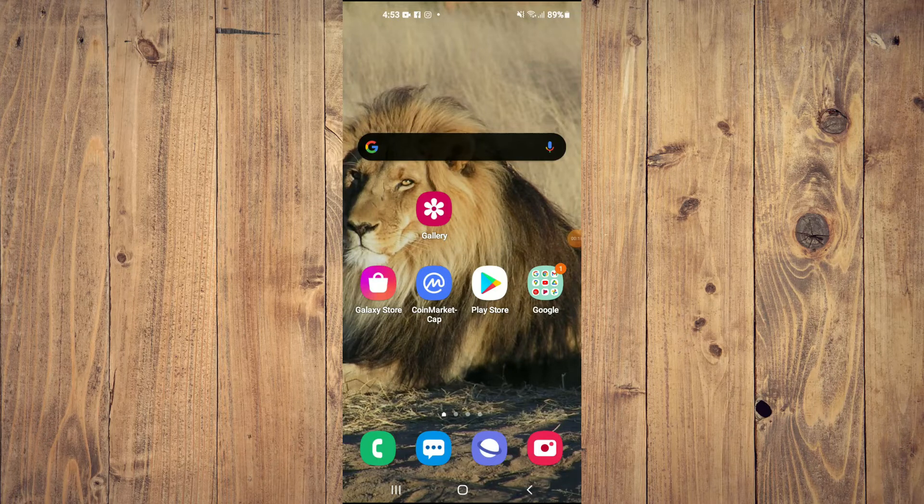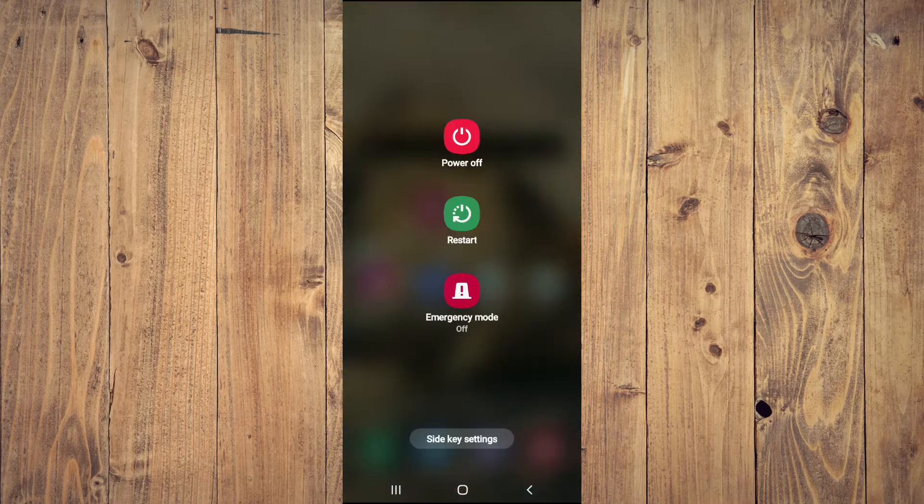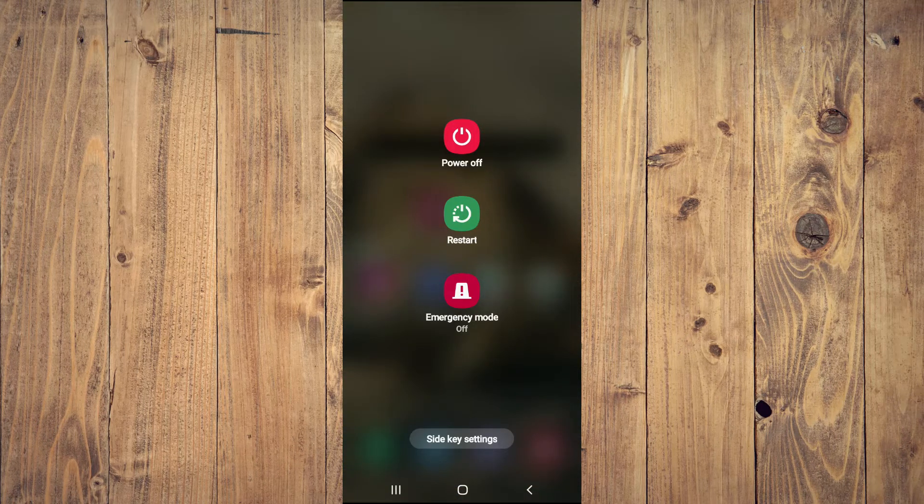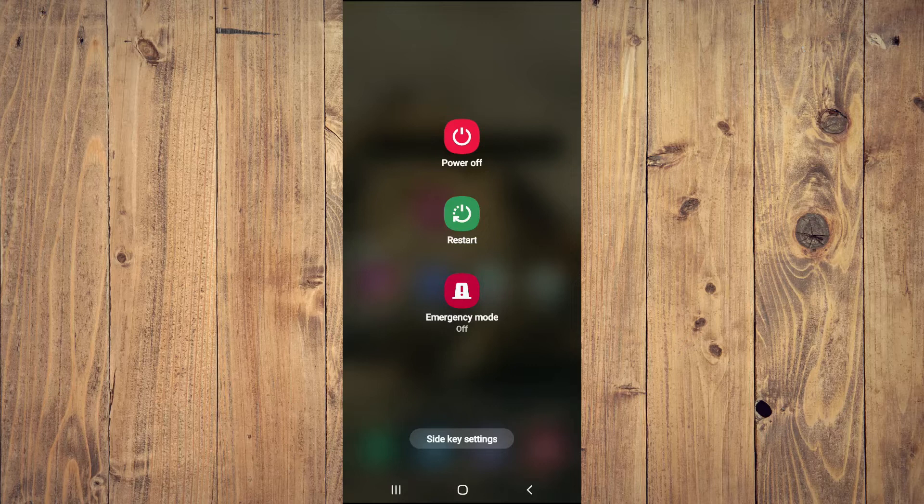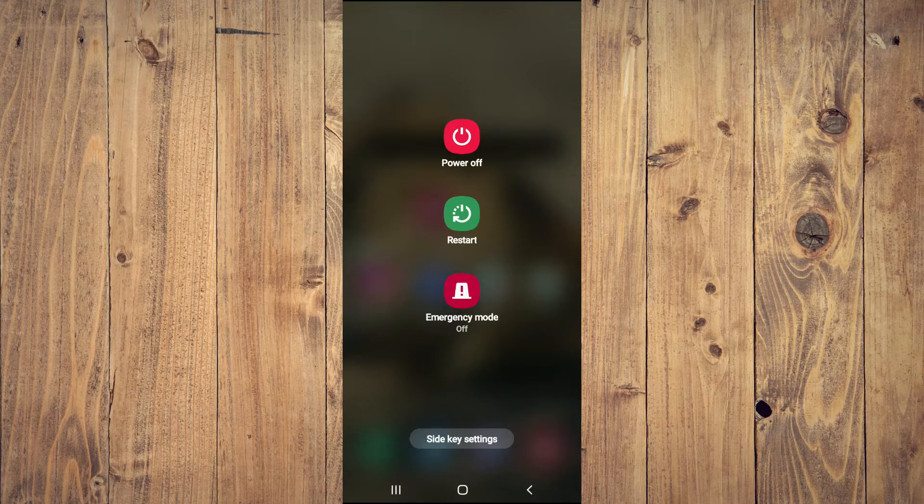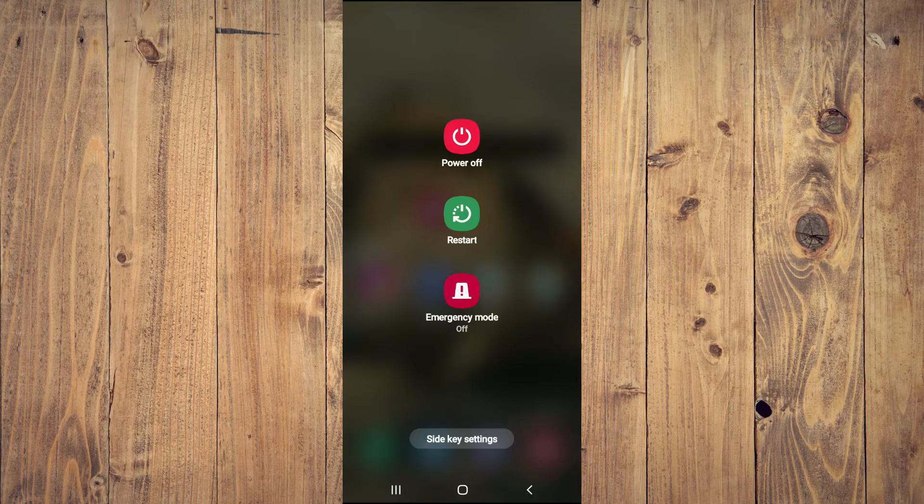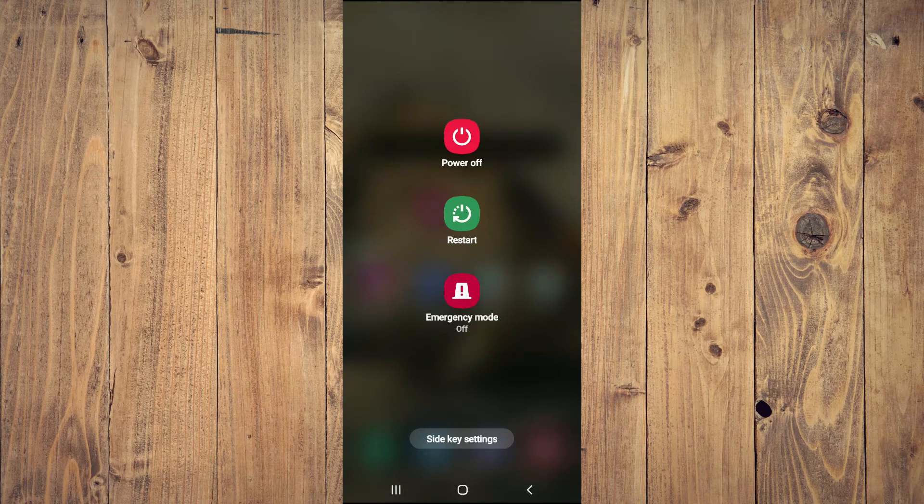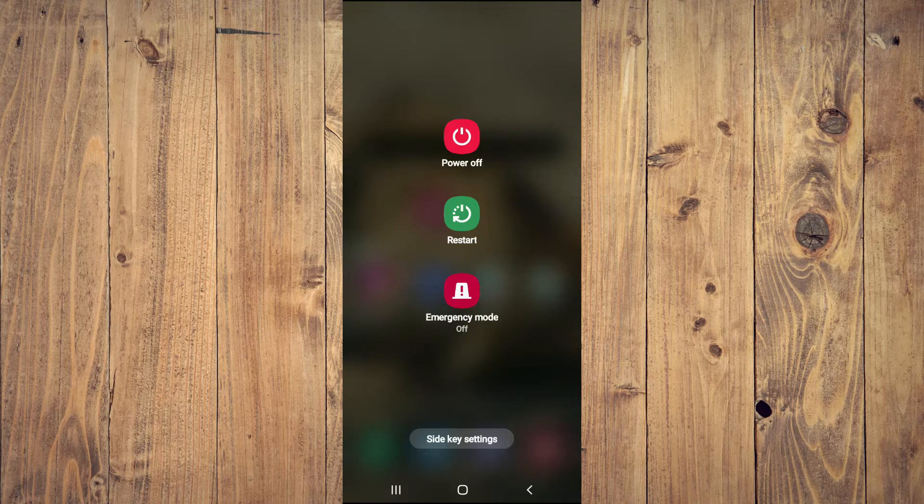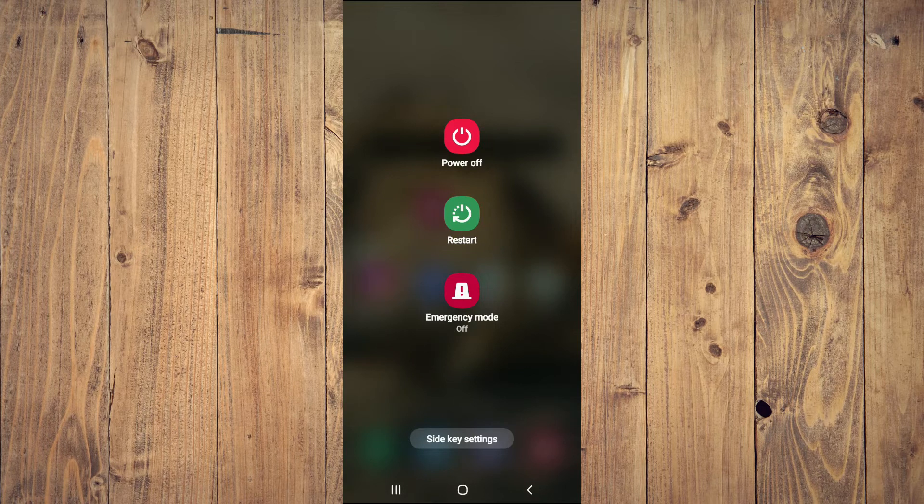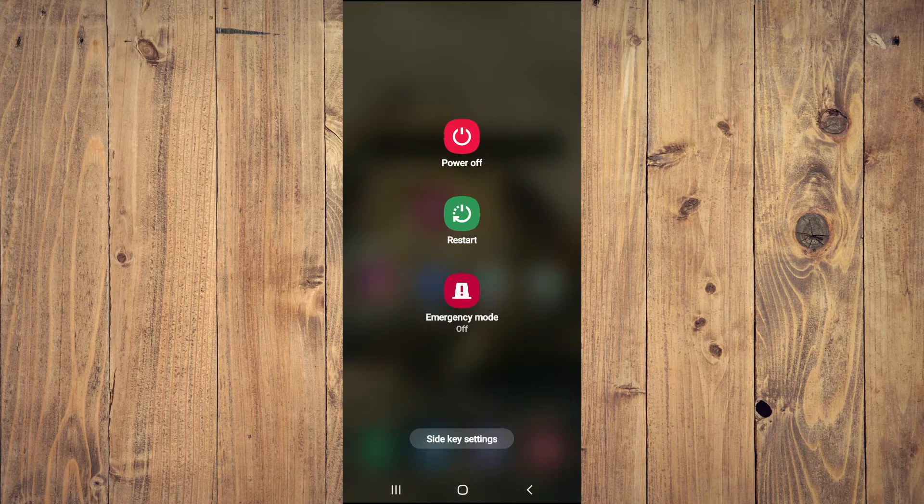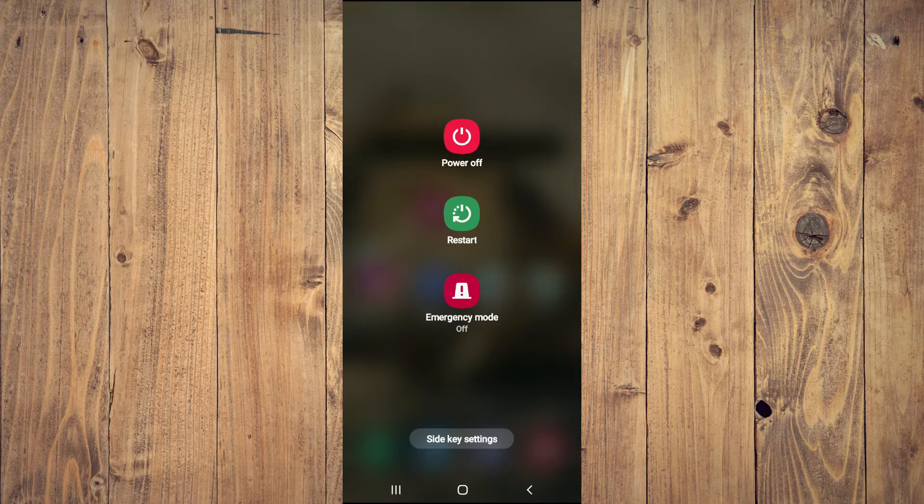After holding down the power button for a few seconds, you will see these options pop up. You will tap on Emergency Mode.